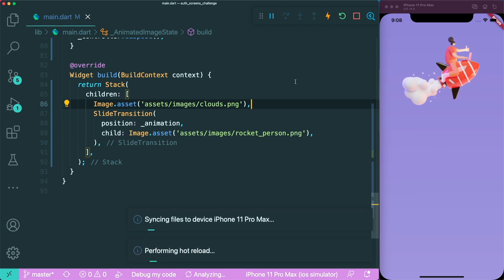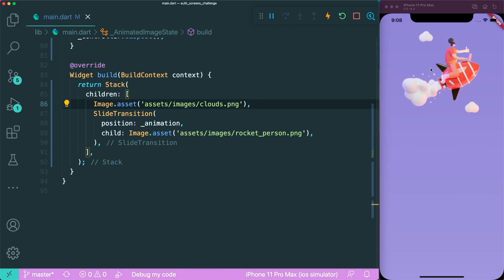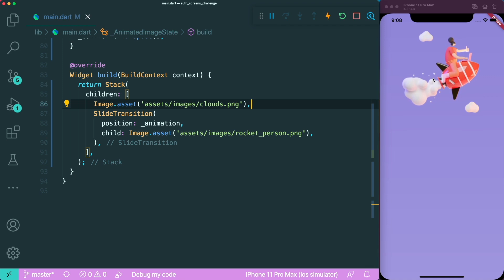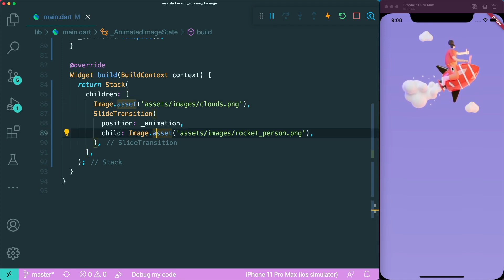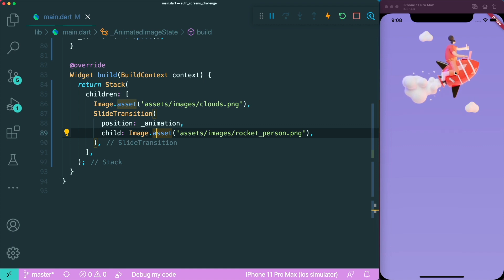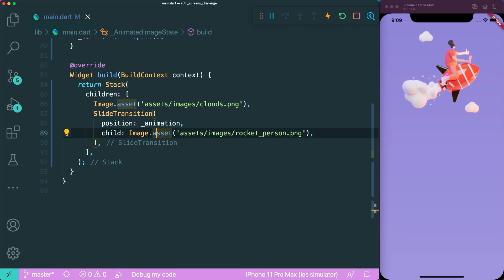The next thing is we're going to add the image assets of the clouds. Now if you save this, you can see that the clouds are static while the rocket person is moving up and down. The animation is pretty bland, meaning it's moving at a constant speed up and down, but we want to add some flavor.